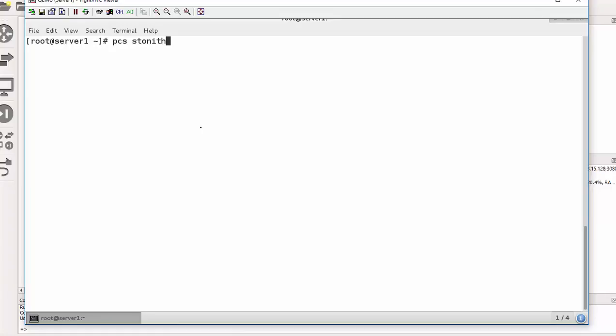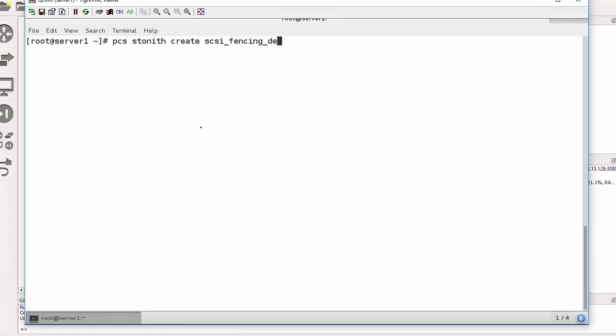Alright. So the command is PCS shoot the other node in the head, create. And I will say SCSI underscore fencing device.